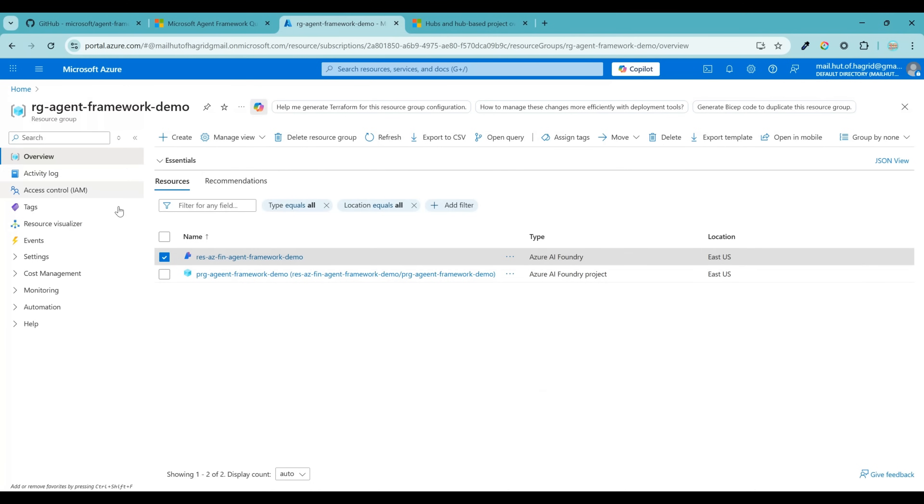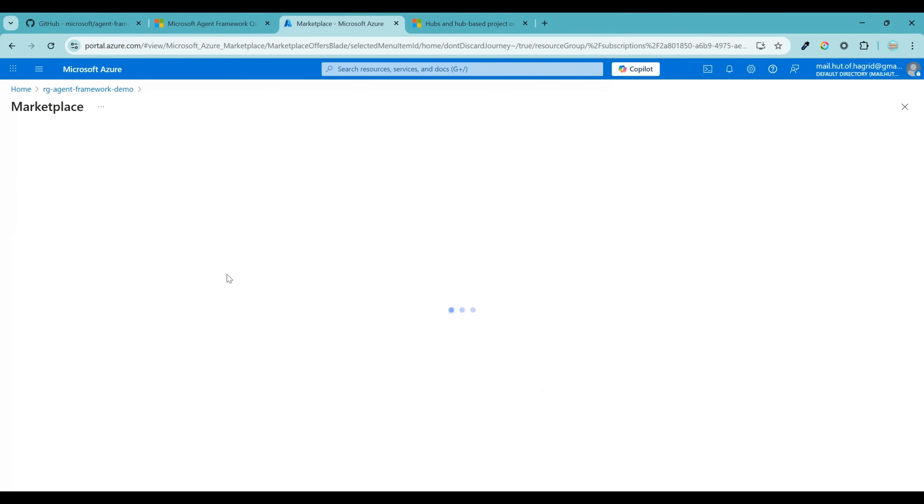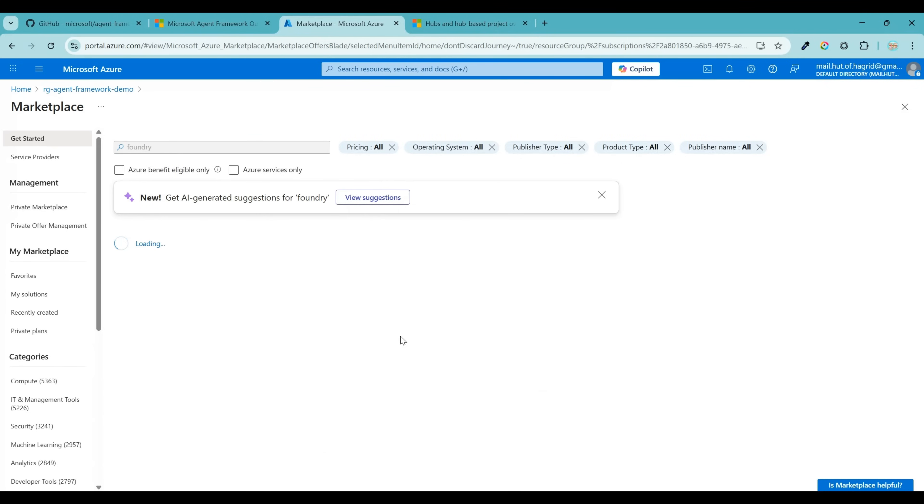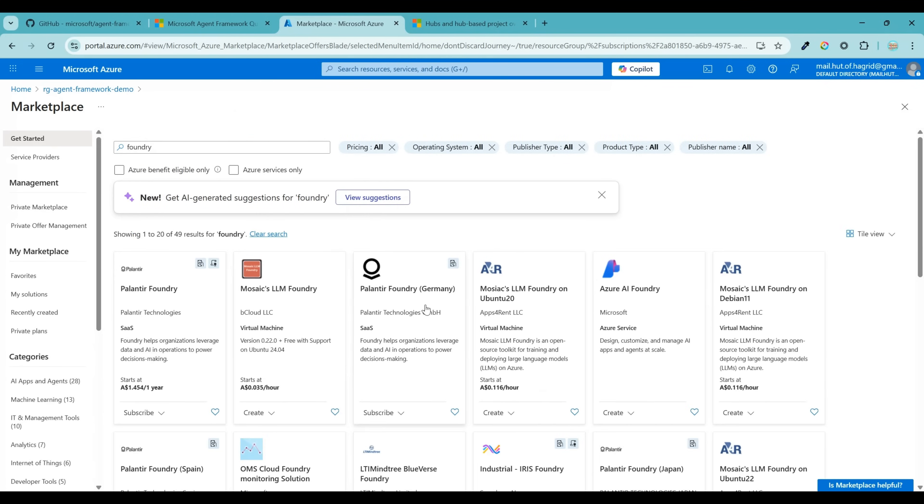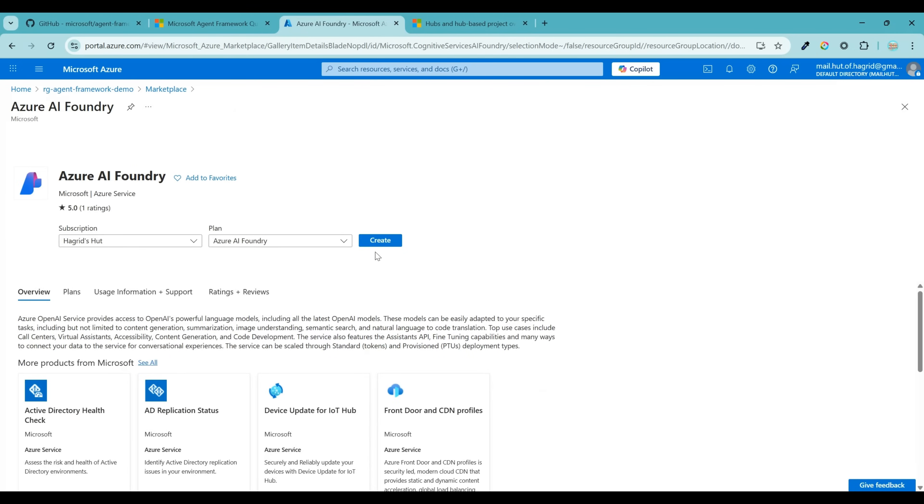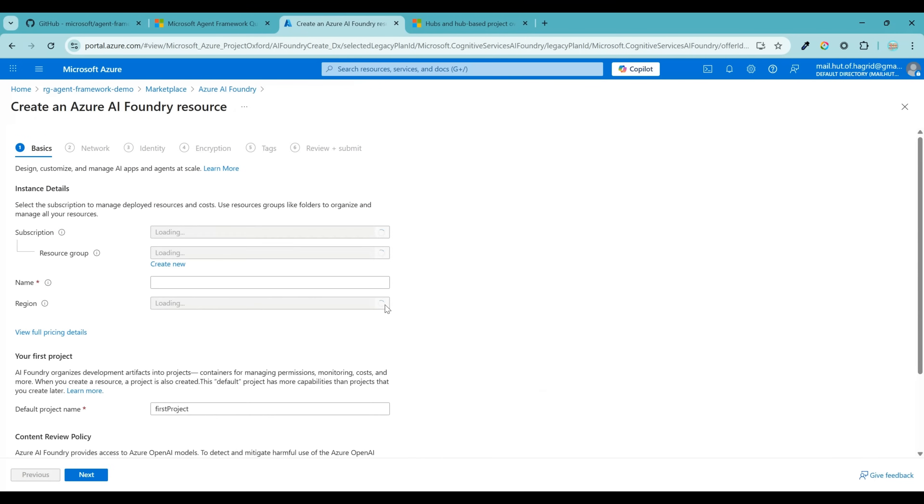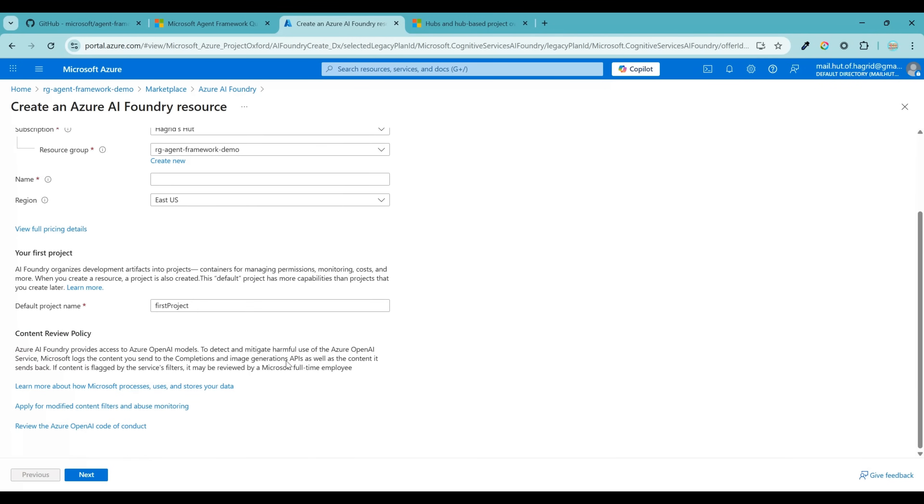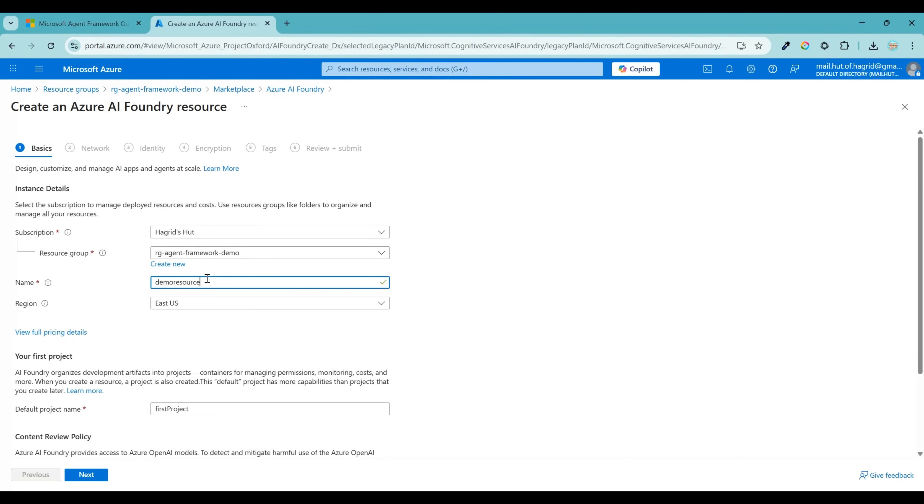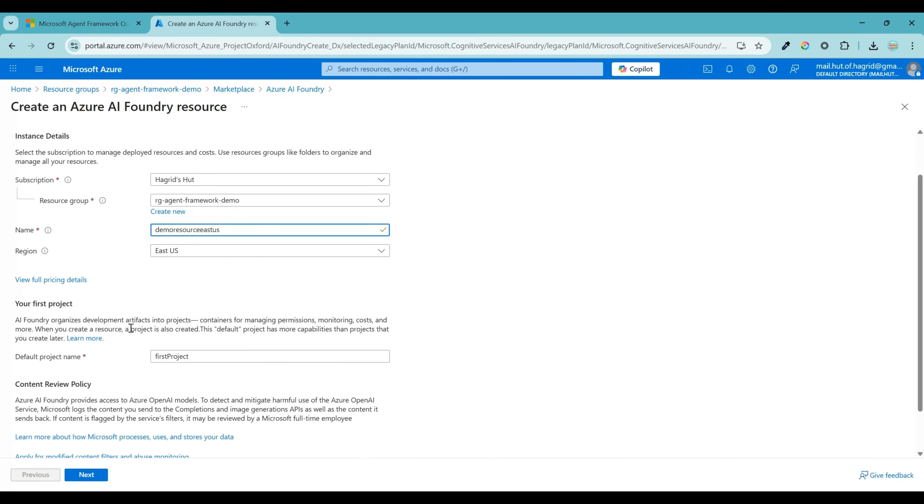So on your resource group, click on create and search for Foundry. And create a new Foundry resource. Okay, now let's start adding value to create the new Foundry resource. Enter the name of Azure AI Foundry resource over here and make sure it's unique.